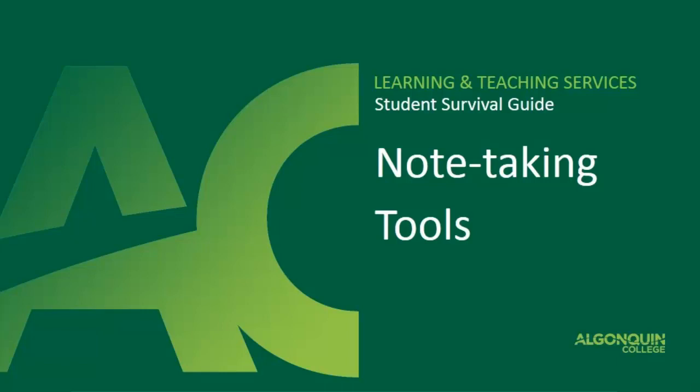Welcome to this video presentation that will discuss the various note-taking tools for students and explain some of the advantages and disadvantages of each so that you can be successful in your courses.